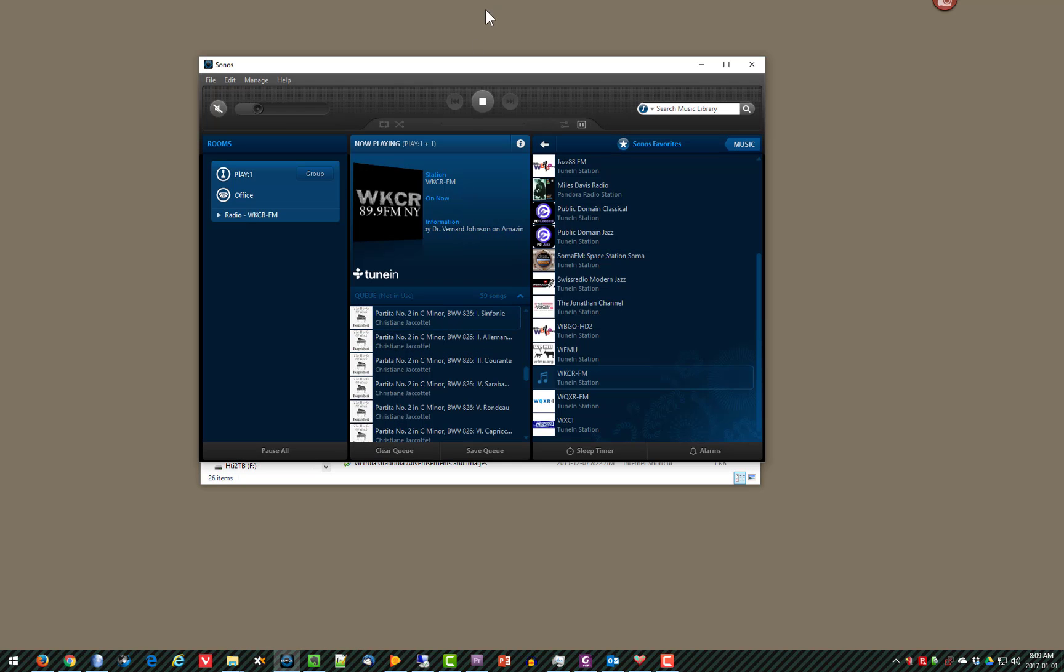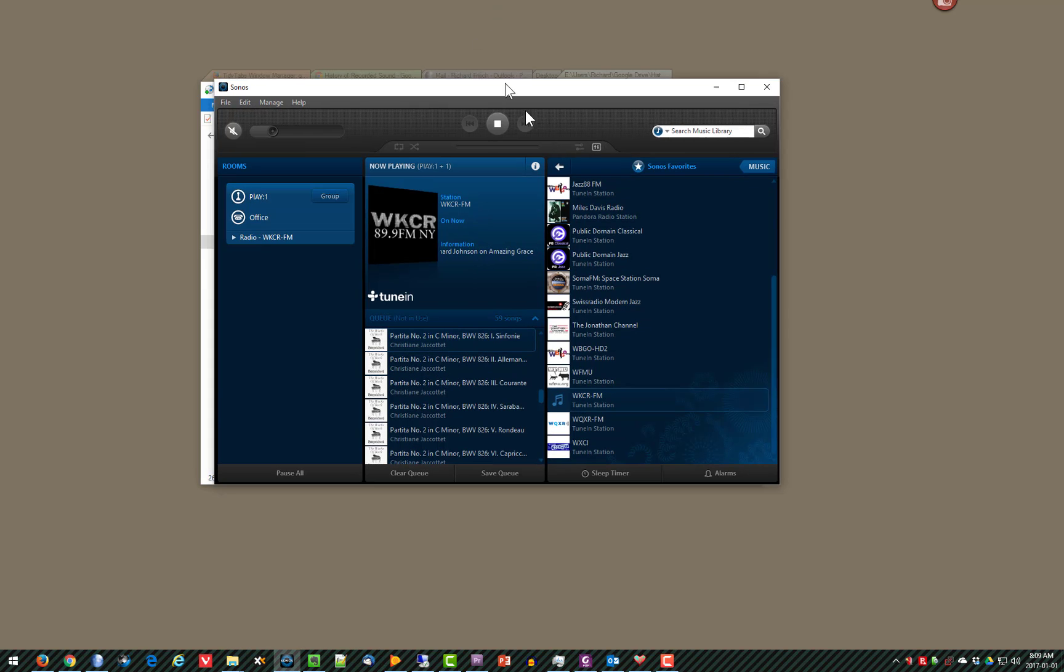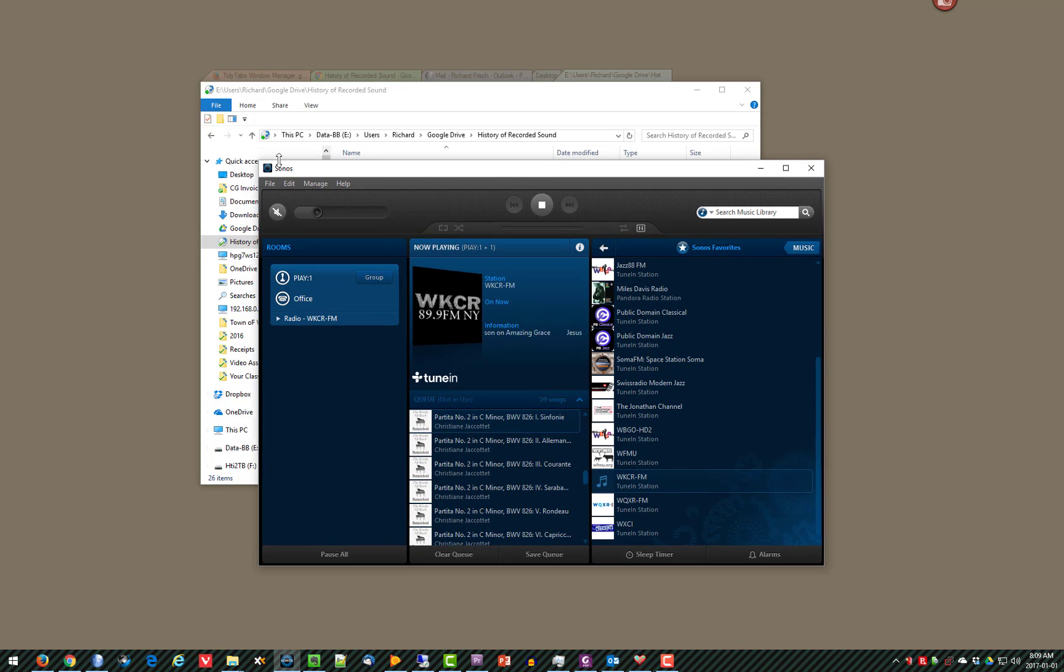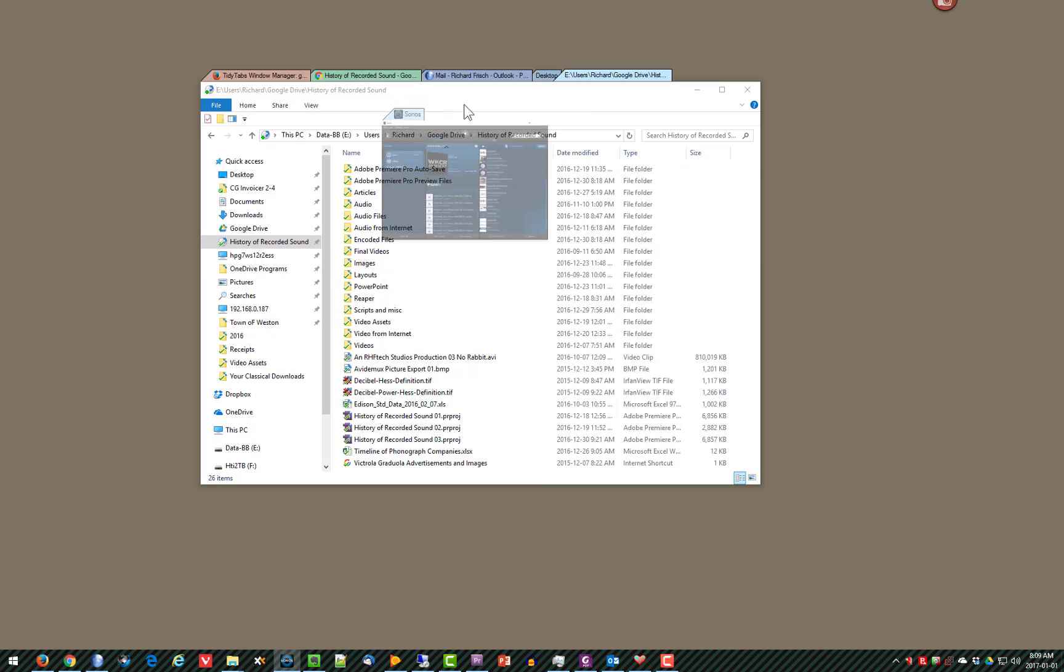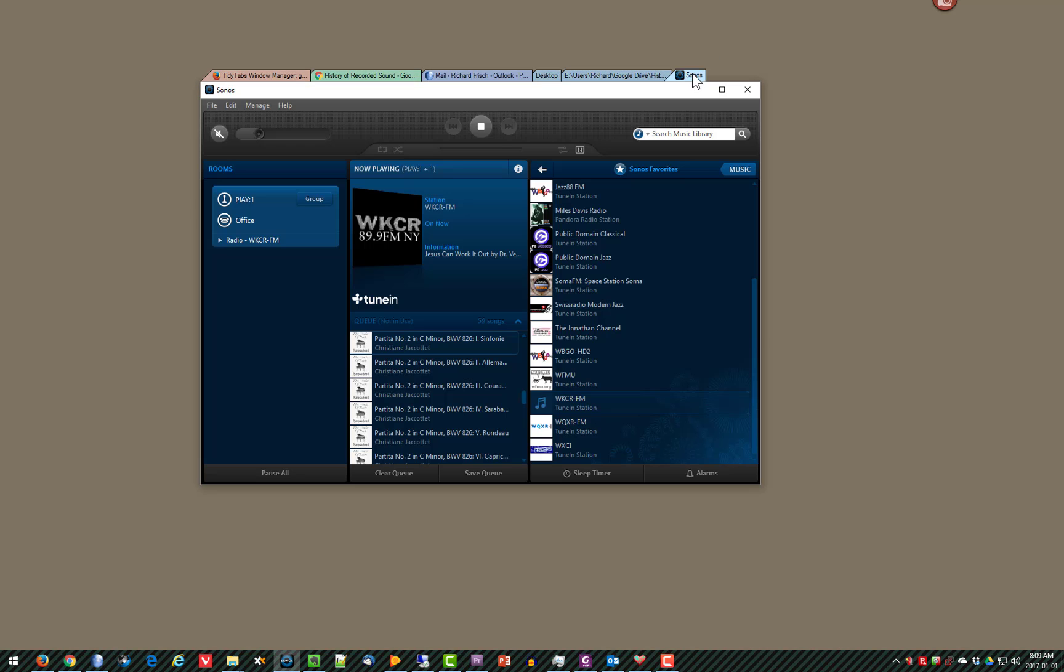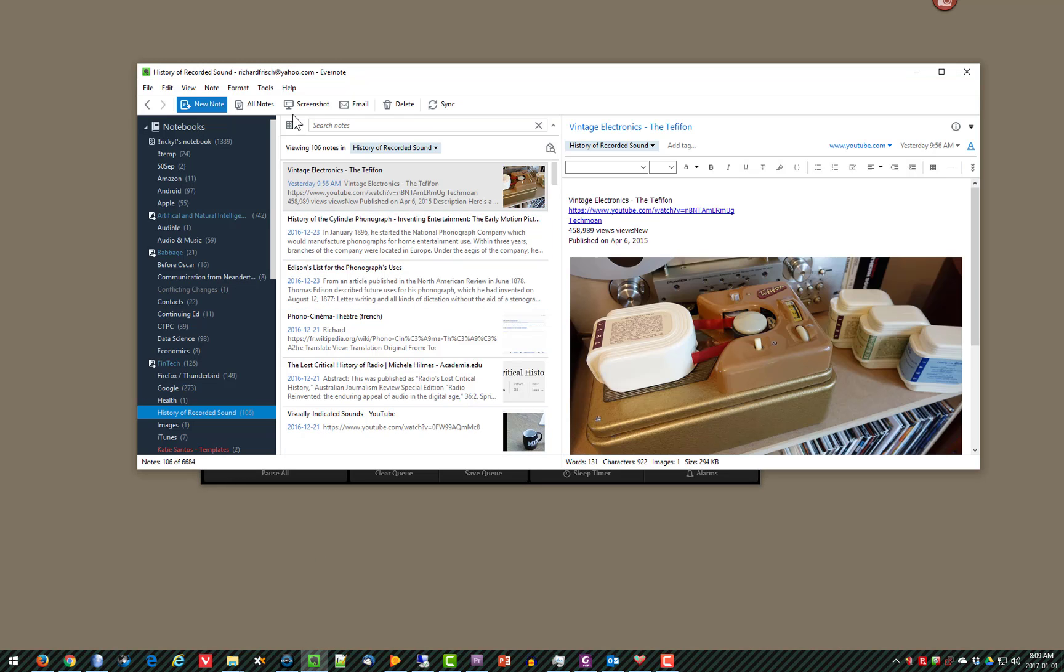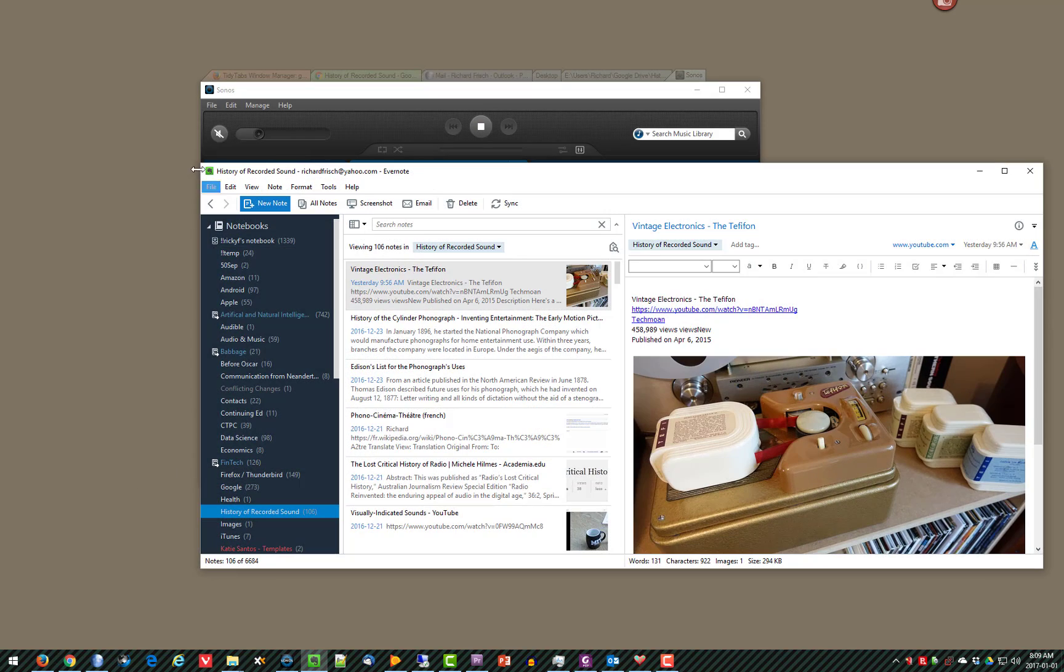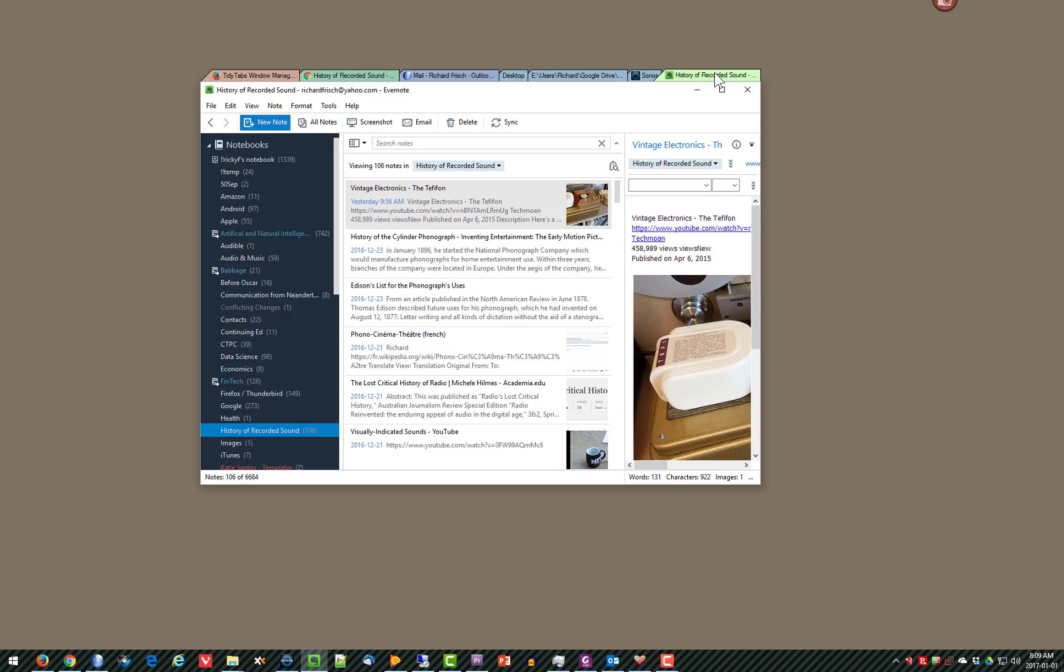And then let's bring some more stuff. How about my Sonos controller? Find the tab, bring it up here. How about Evernote? Let's find the tab. Let's bring it up here.